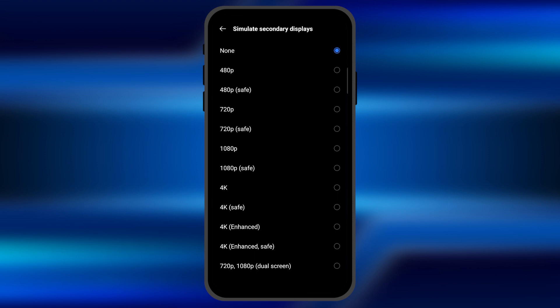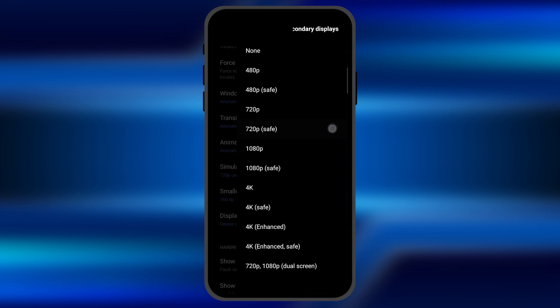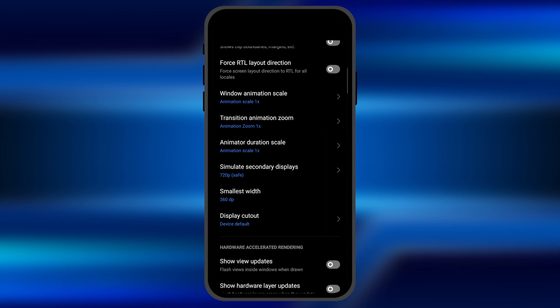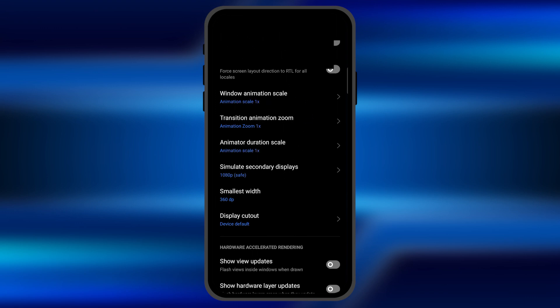You can select the resolution by clicking on it, and once you click on this, the secondary display will start appearing in front of you. You can see it right there. It would be very helpful if you are doing some multitasking.